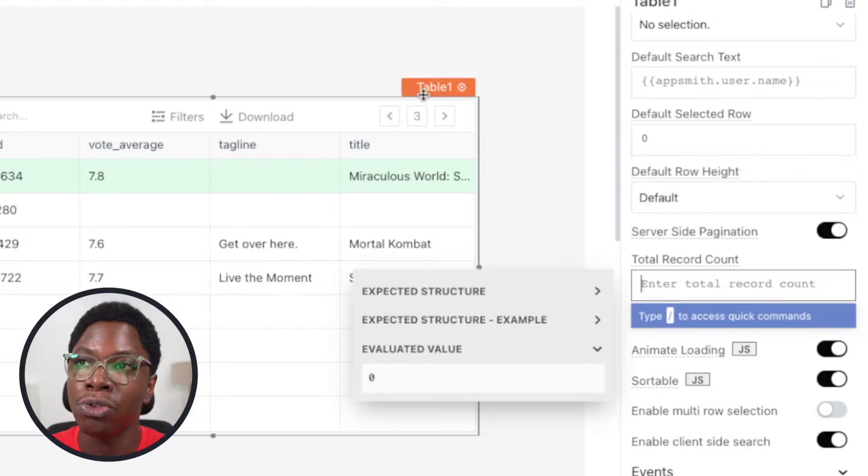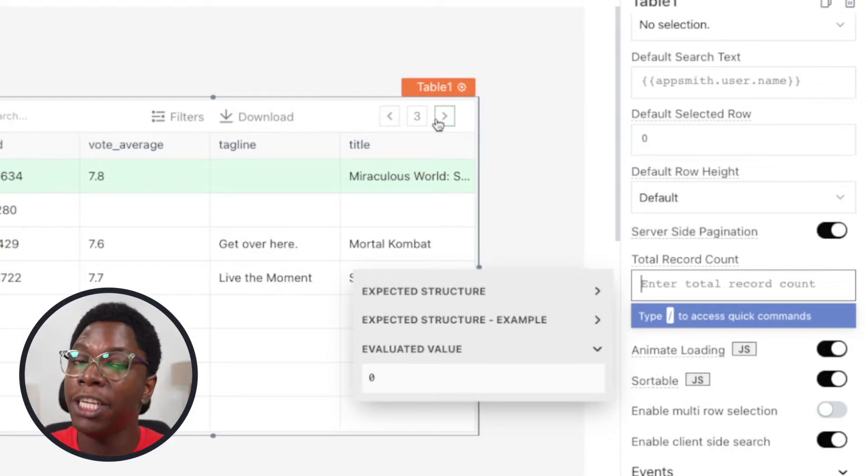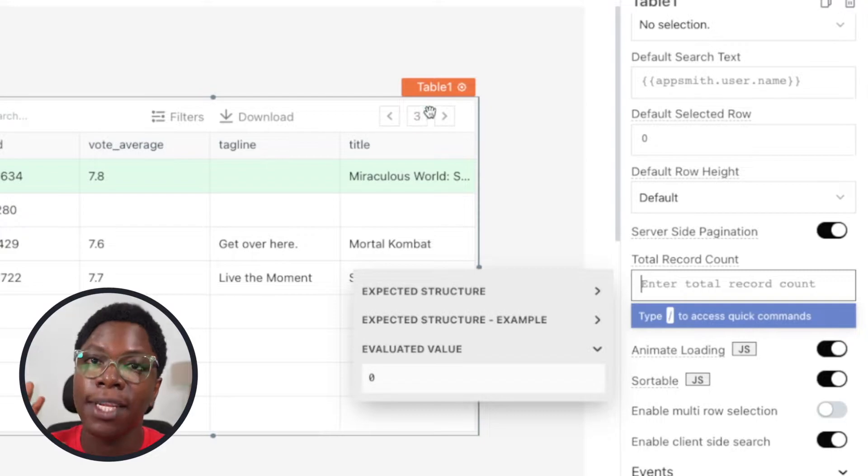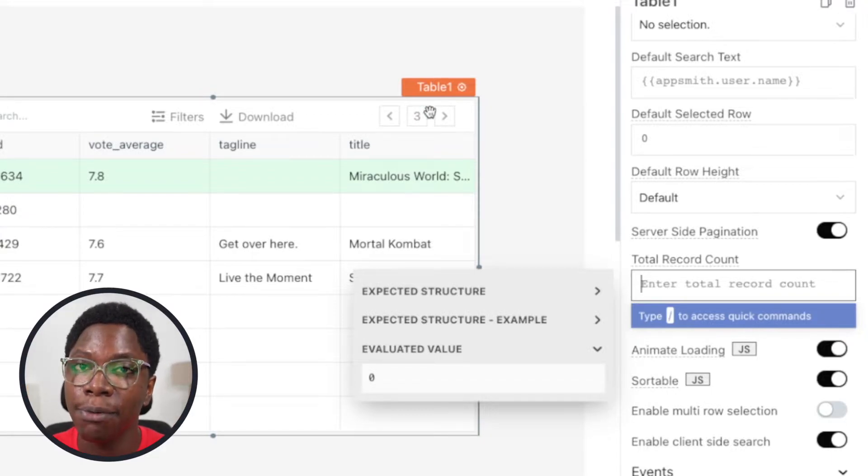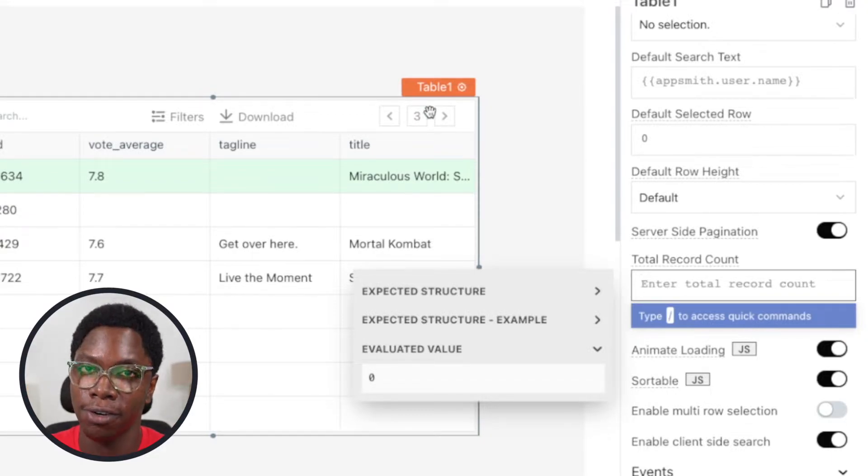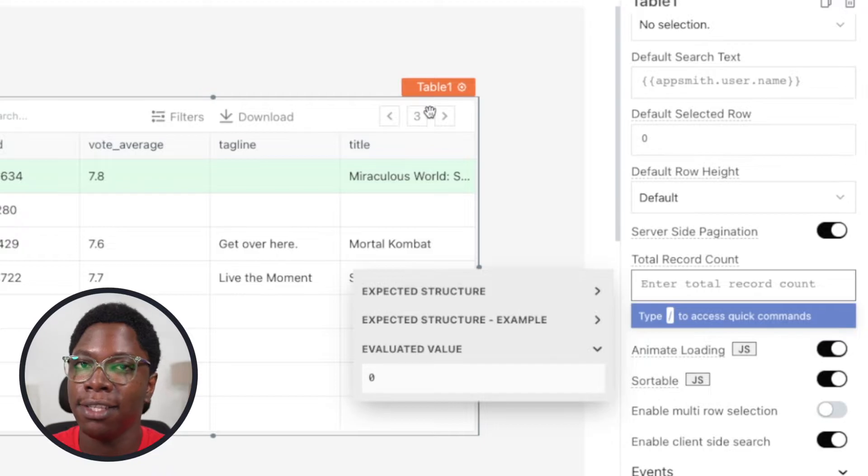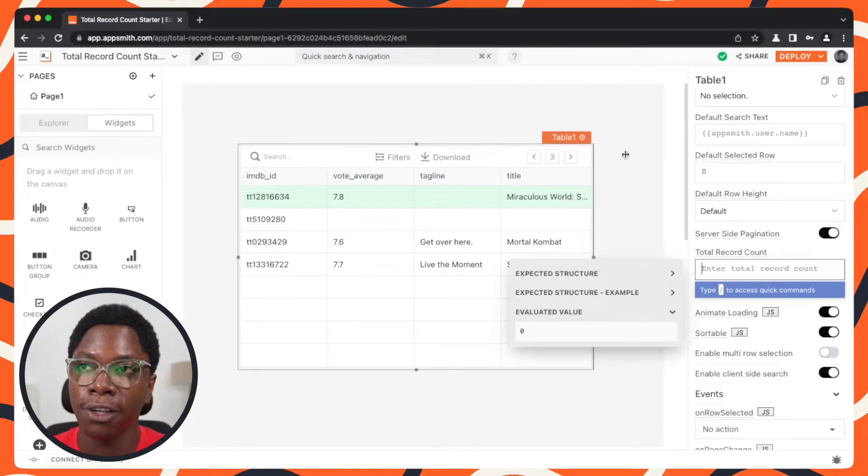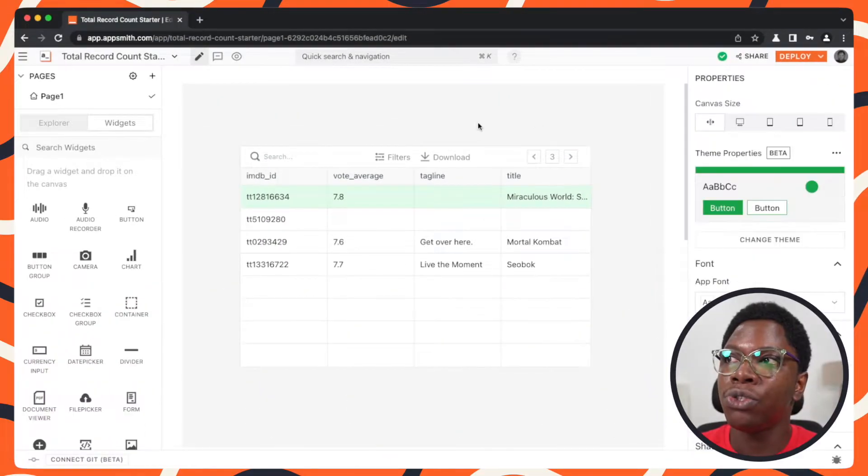And it's going to disable it whenever we've run out of records for the selected table. Alright, so let's go in to configure this.